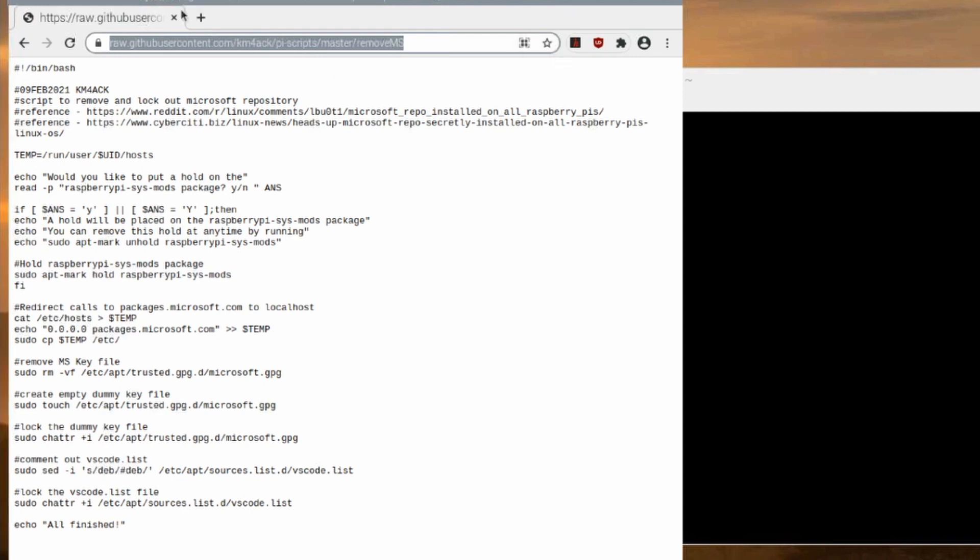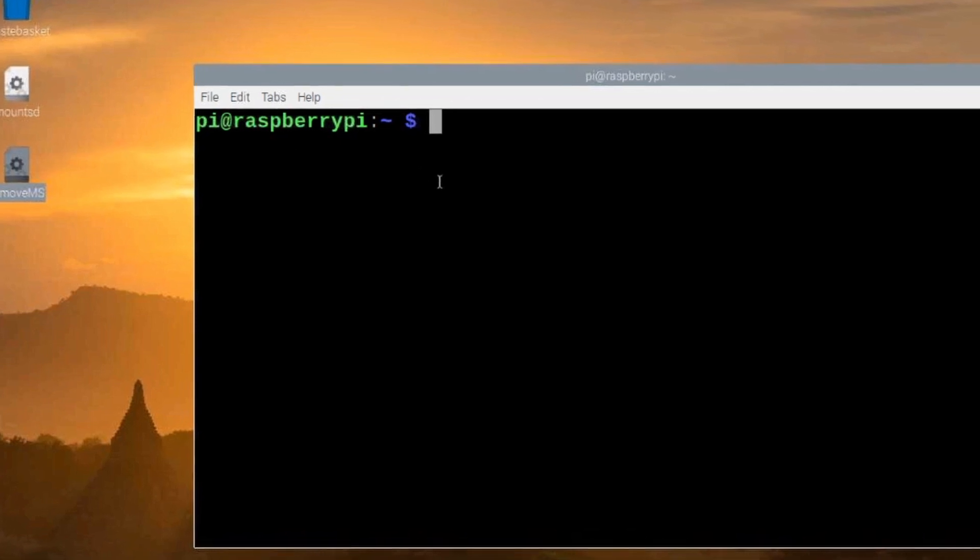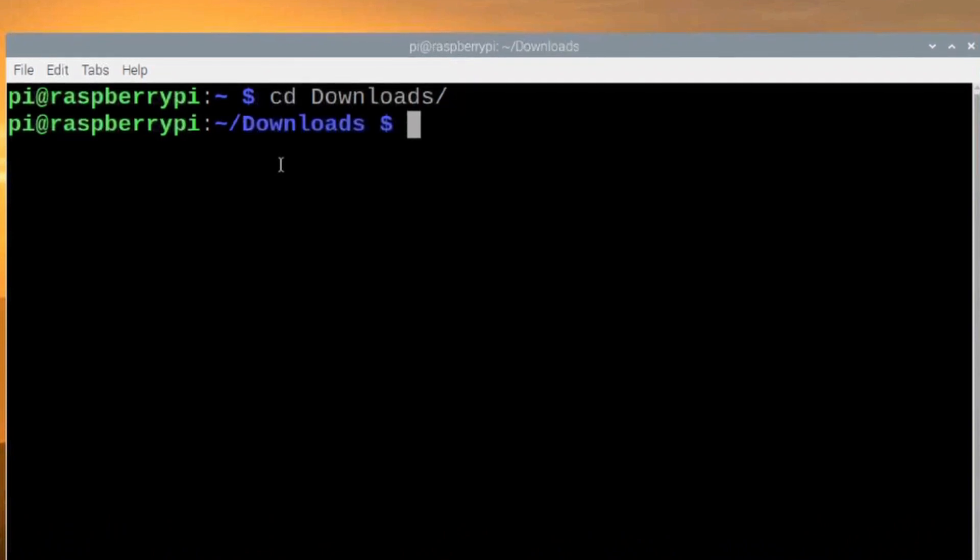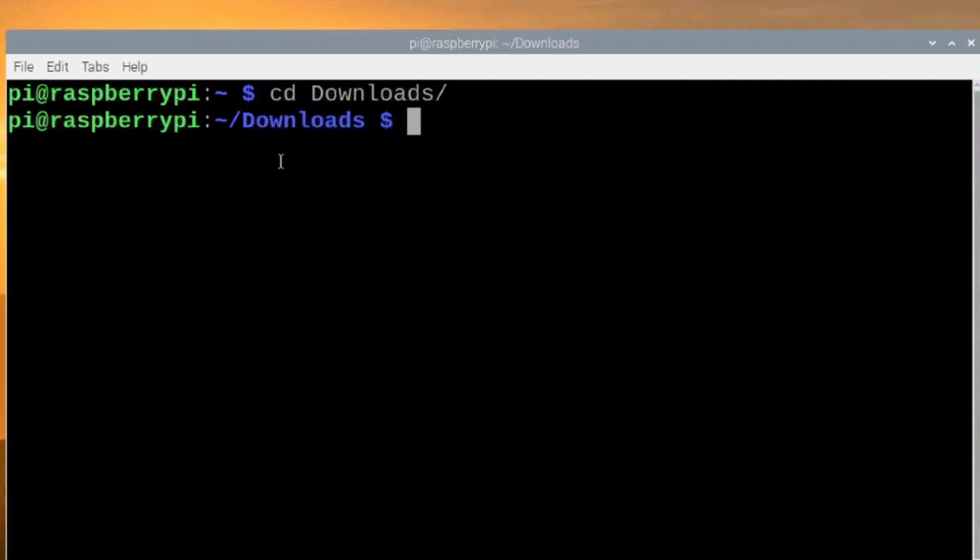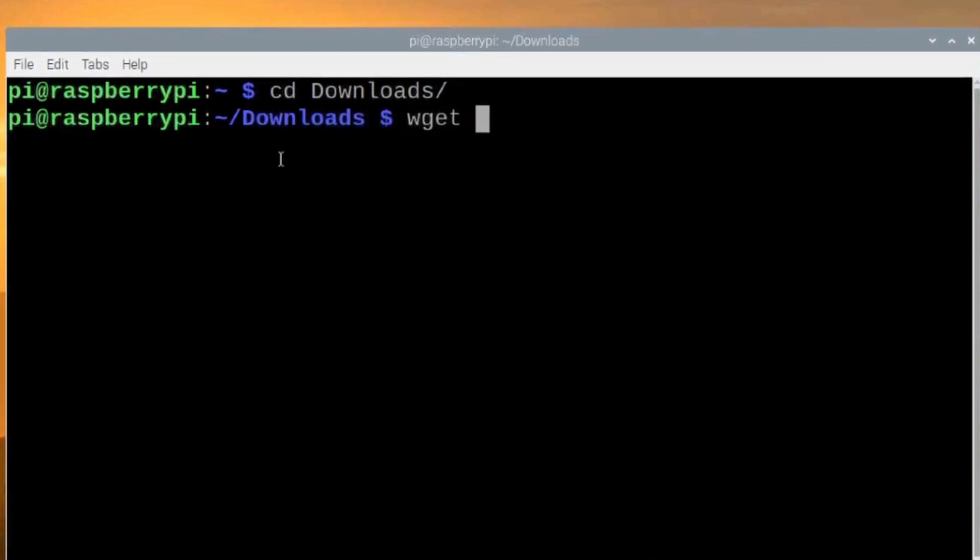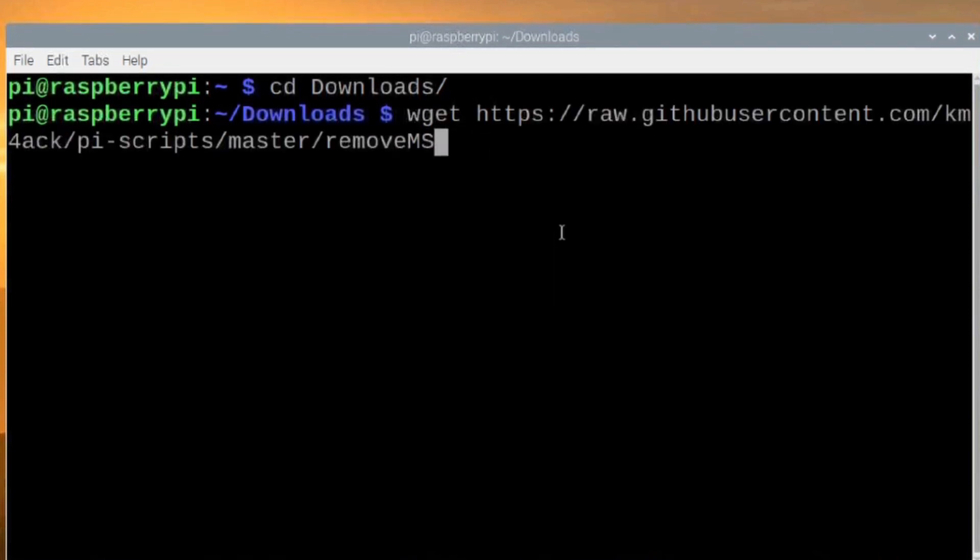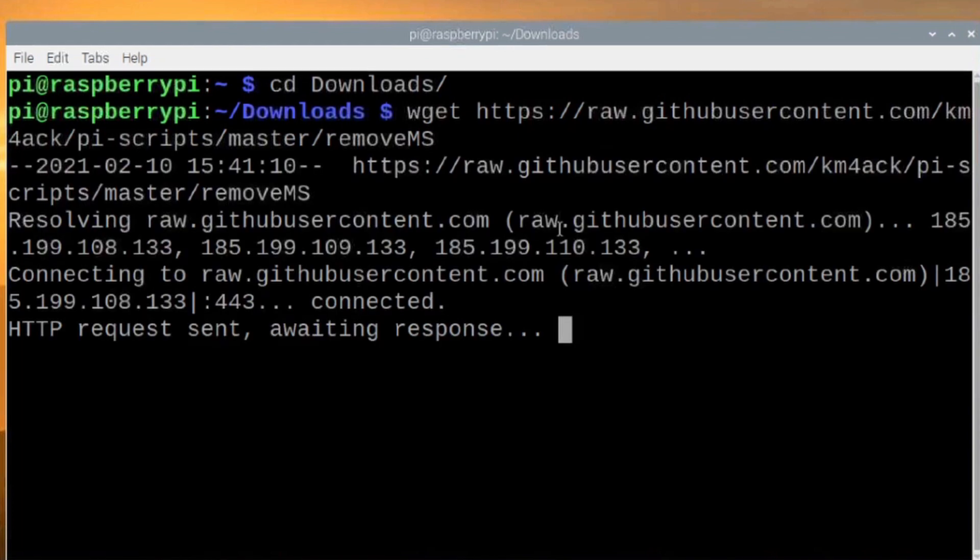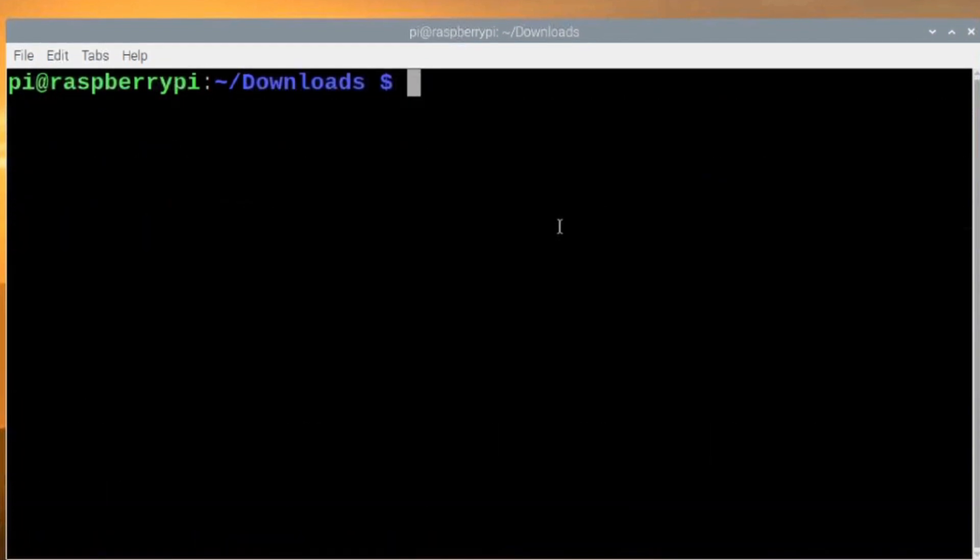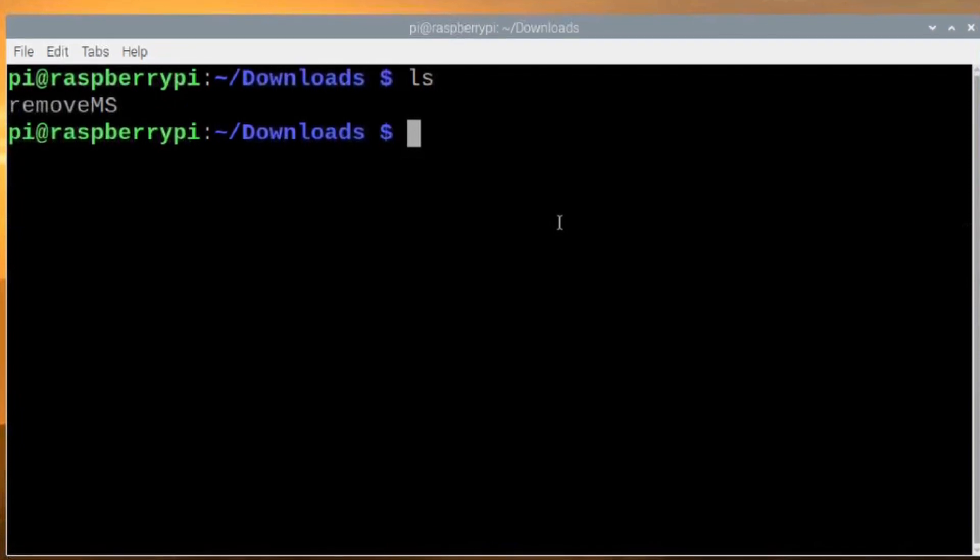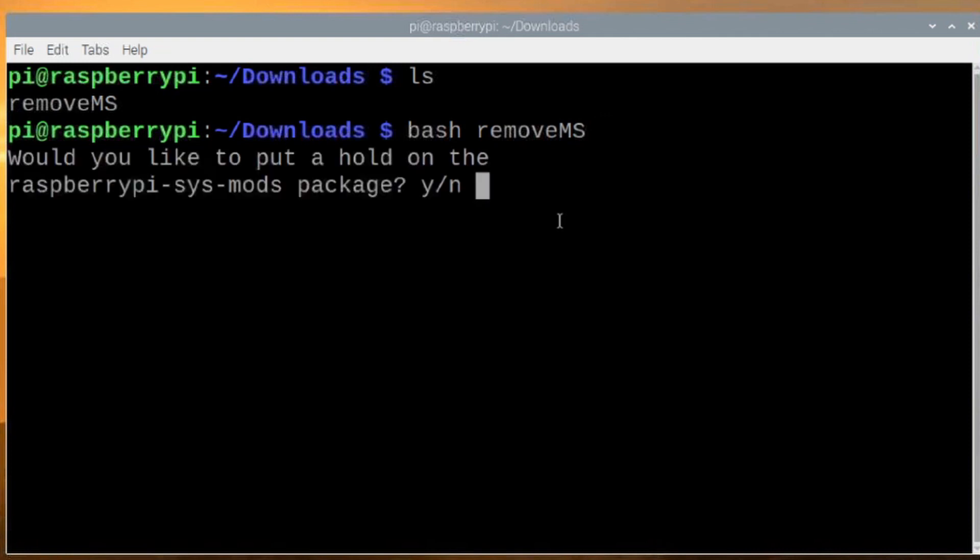Now, let's go ahead and move over to the Downloads directory with cd Downloads. And then let's go ahead and download the script with wget. And then we're going to right-click and paste in the link that we just copied. Go ahead and clear that screen. Run the ls command and you'll see that we have that in this directory. So to run that, we're going to just say bash removeMS. And notice there that MS is capital. If you don't get that in there right, you're going to get a failure here. We'll go ahead and press Return.